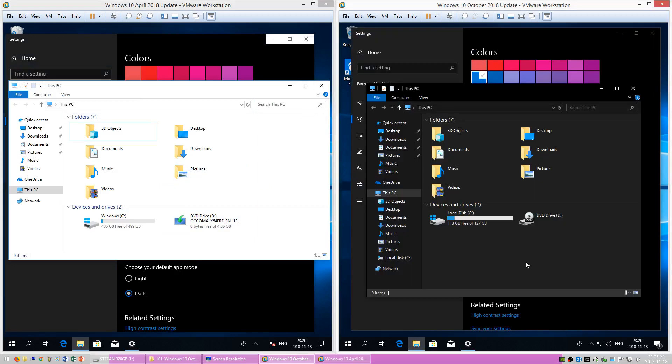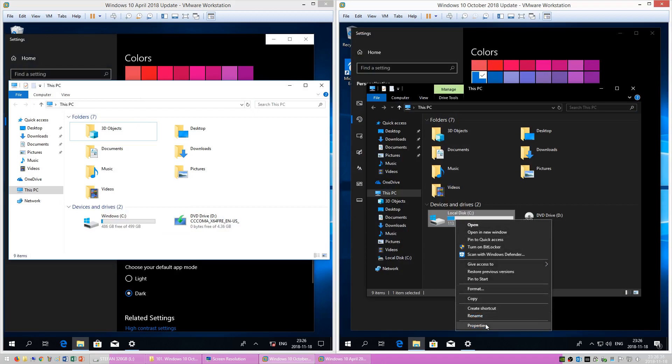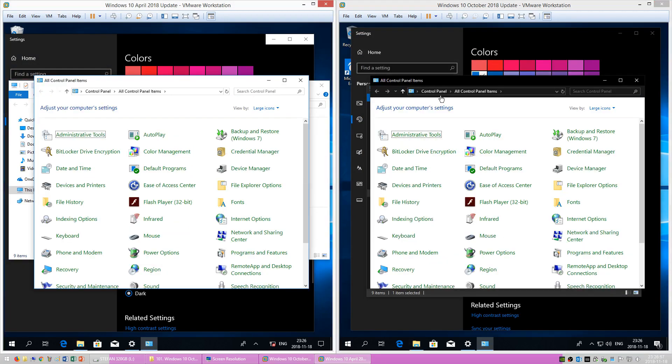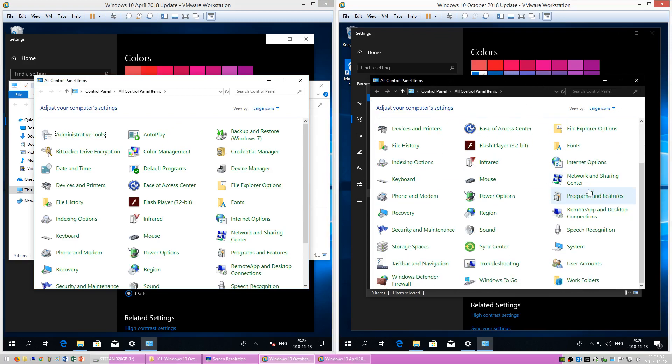In Windows 10 October 2018 Update the file explorer now has dark mode, however the properties window is still light. In the control panel the title bar and status bar is dark, however the rest is still light.